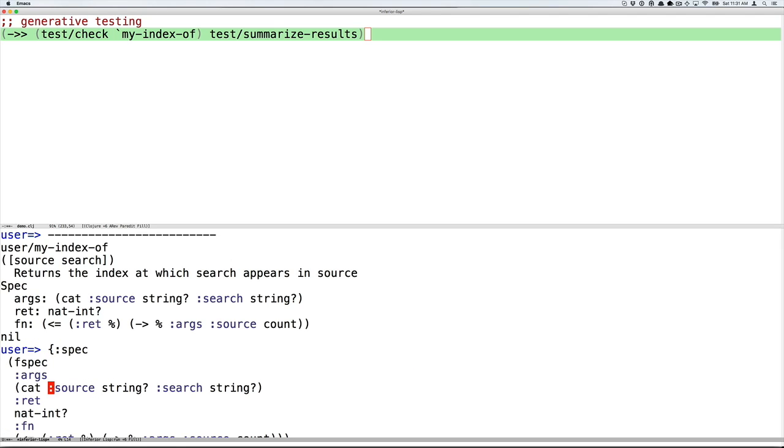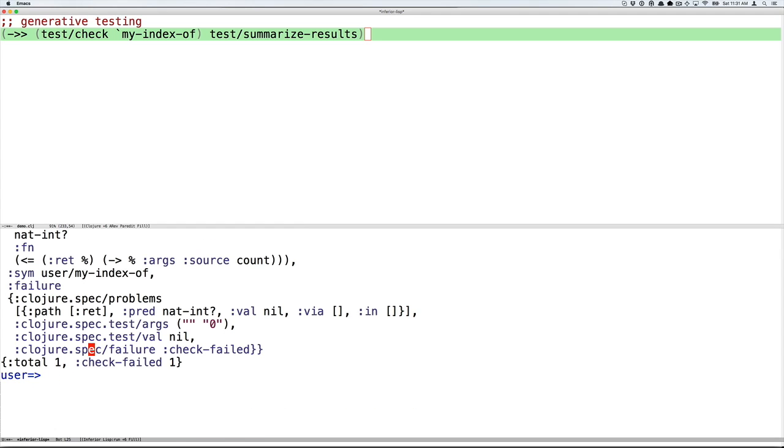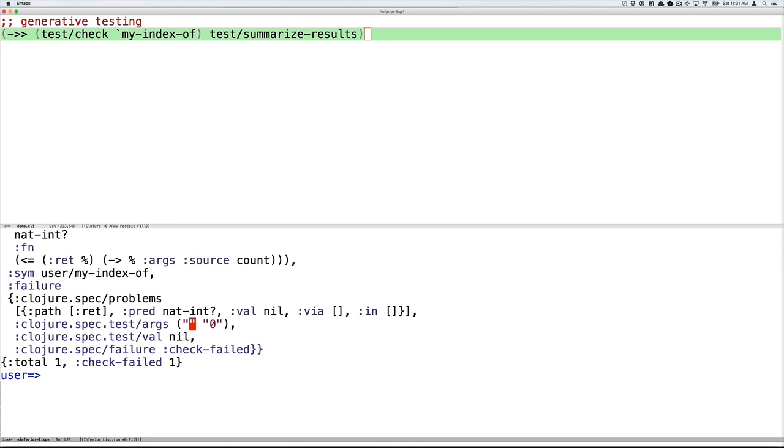So the failure result has in it the spec of the failure, the name of the function that failed, and then a precise path to what went wrong. So here you have the return value did not conform. It was supposed to be a nat-int, but actually the value was nil. And if we think about this for a moment, we'll realize that when we spec'd out this function and implemented it, we never considered what happens in a non-matching case. So what should be returned when the search term is not present in the source string? And so we would need to go back and either enhance this spec or enhance this program.